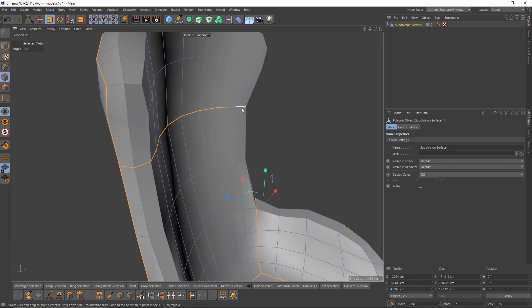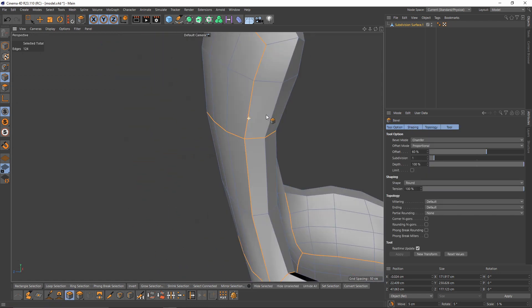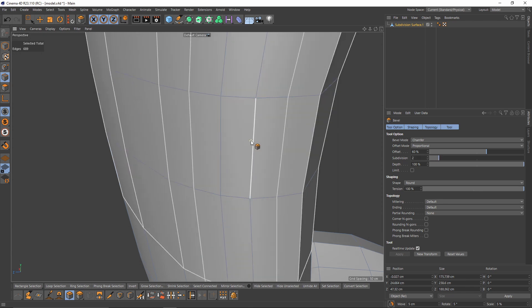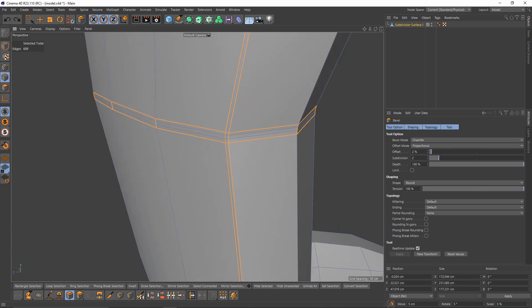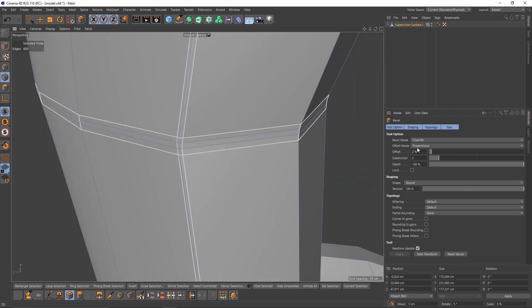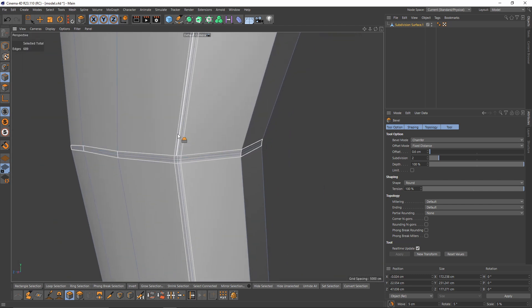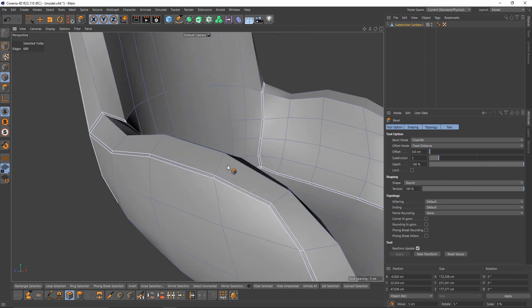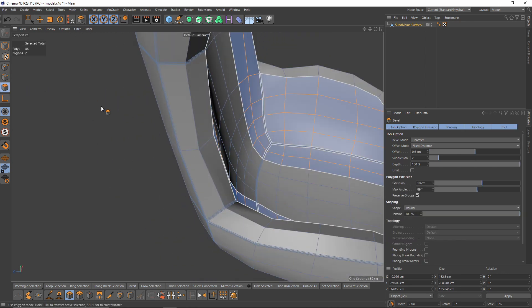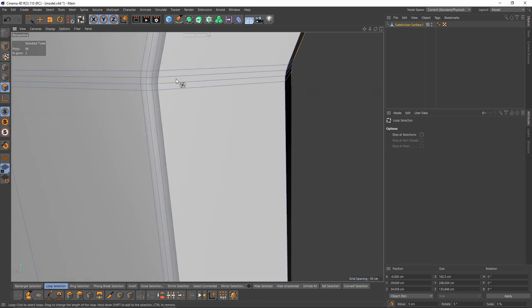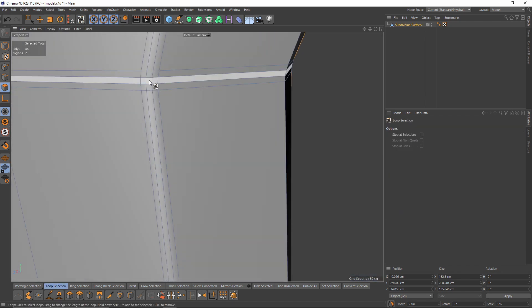After the selection, right-click, select bevel, set subdivision to two because I will select these middle polygon loops. Also change your offset mode to fixed distance so you will get even levels. I think this is enough — now I will switch to polygon mode, go to loop selection, then select these polygon loops right in the middle.